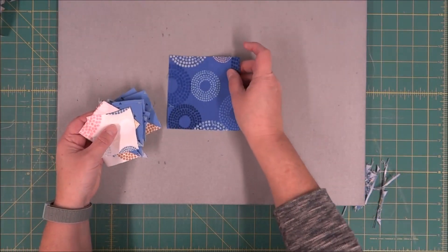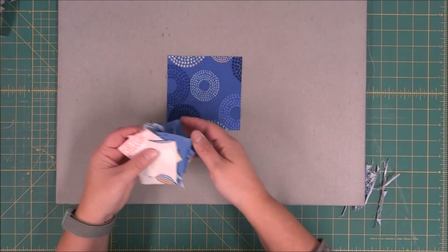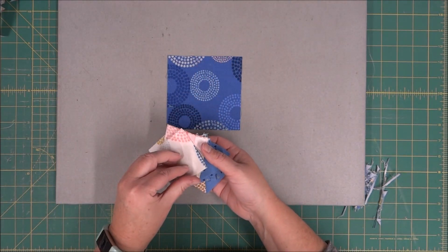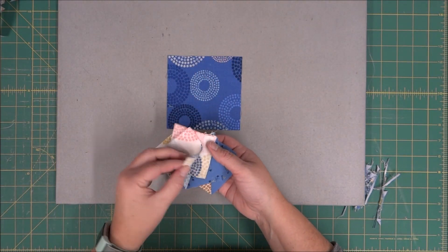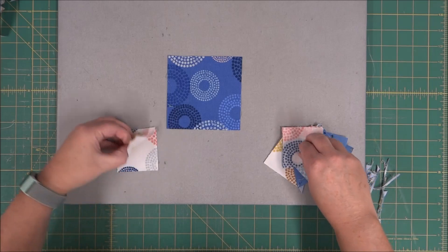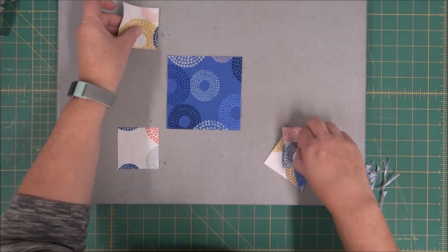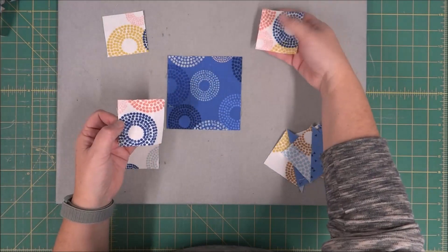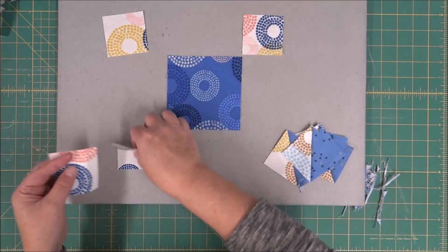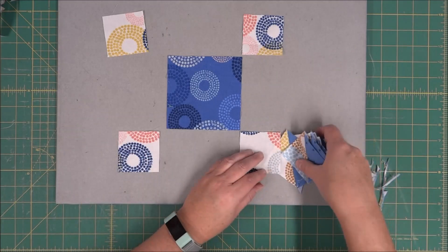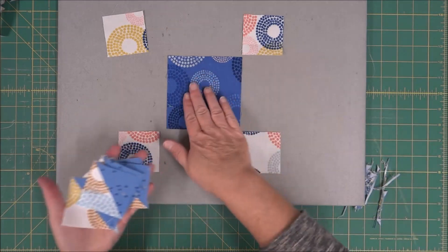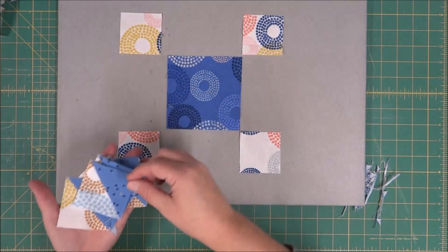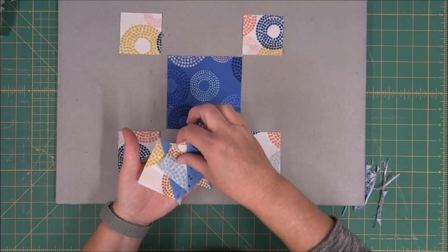Now that we have all of the blocks cut and squared up, we can go ahead and start laying out the star block. I've got four corners with my background, and then I have my center block here, and then I've got all of these half square triangles.